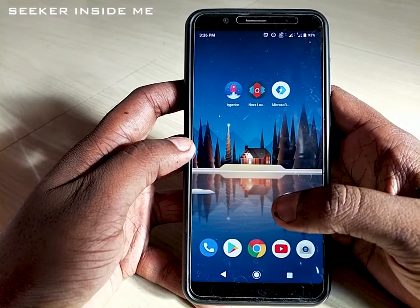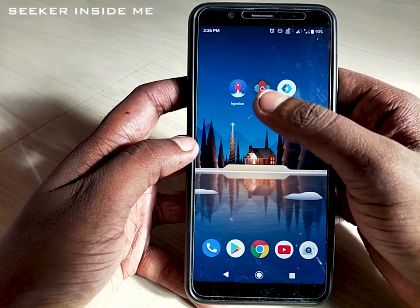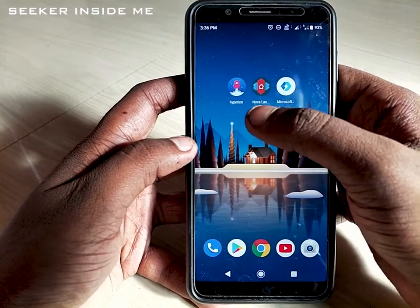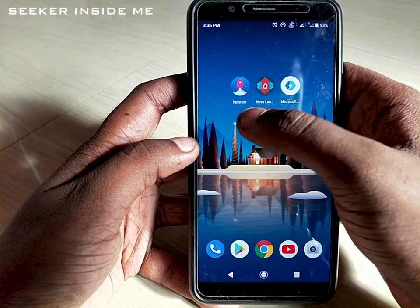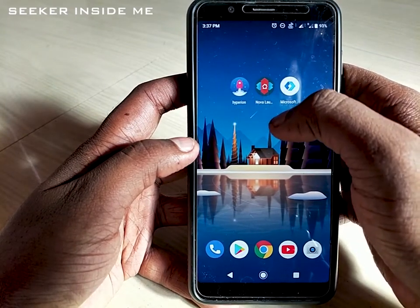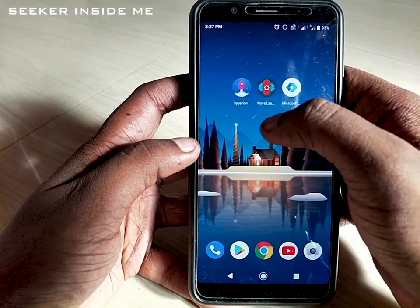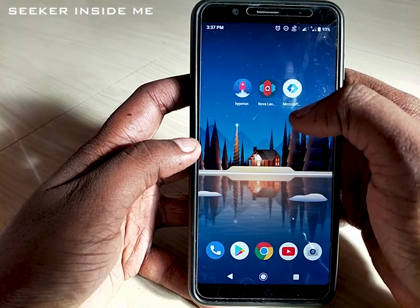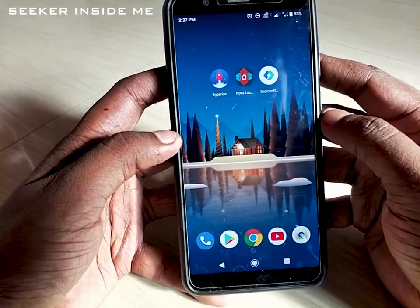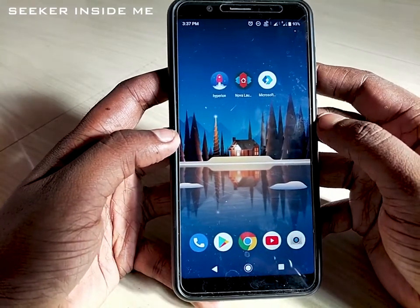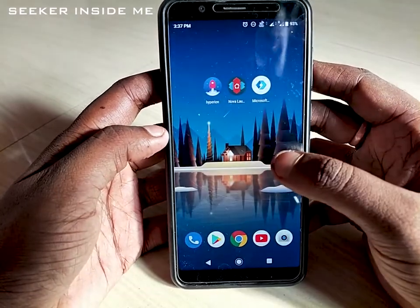Hello guys, this is a quick video about Nova Launcher. As you can see here, there are three launchers on my screen: Hyperion Launcher, Nova Launcher, and Microsoft Launcher. The device I am using is the Asus Zenfone Max Pro M1.